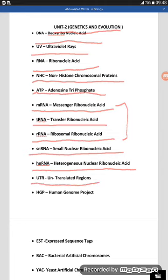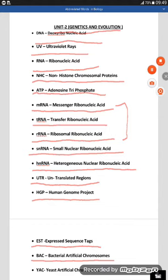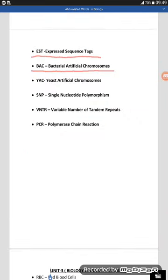Another word is UTR — untranslated regions. The next one is HGP — human genome project. Another word is EST — expressed sequence tags. The next word is BAC — bacterial artificial chromosome. BAC can be written as bacterial artificial chromosomes, either plural or singular form is acceptable.